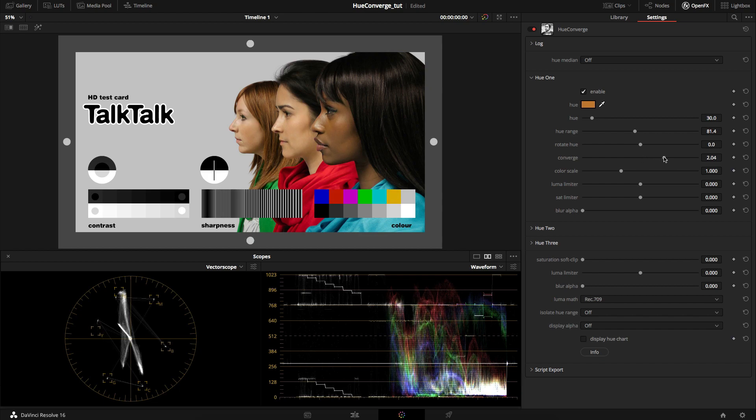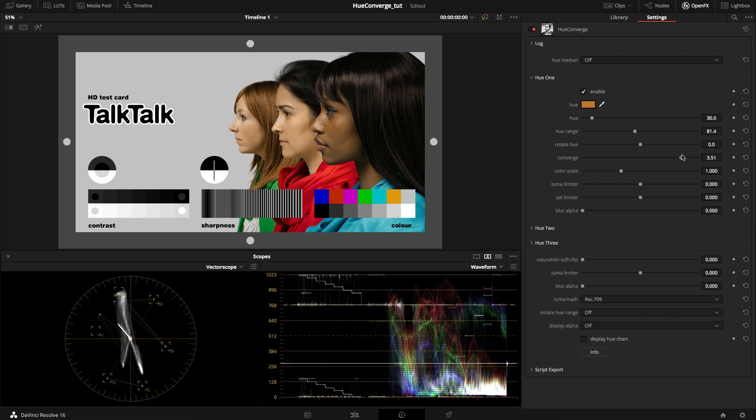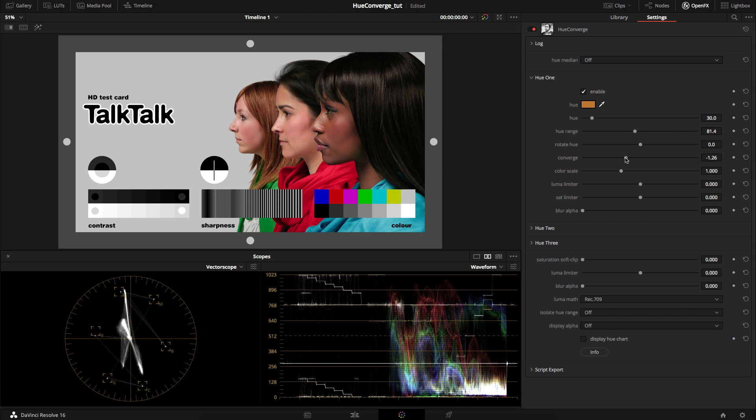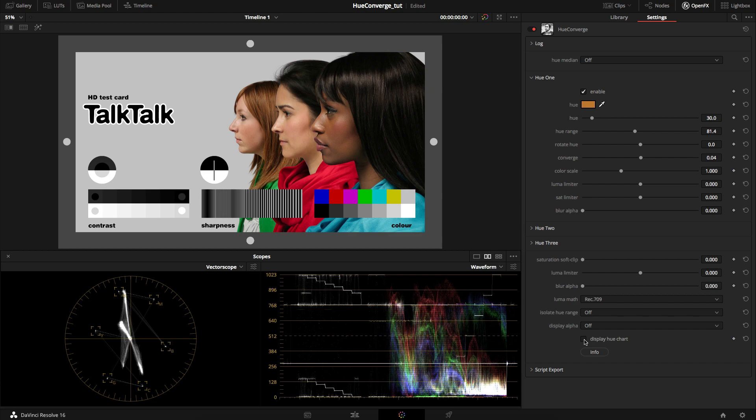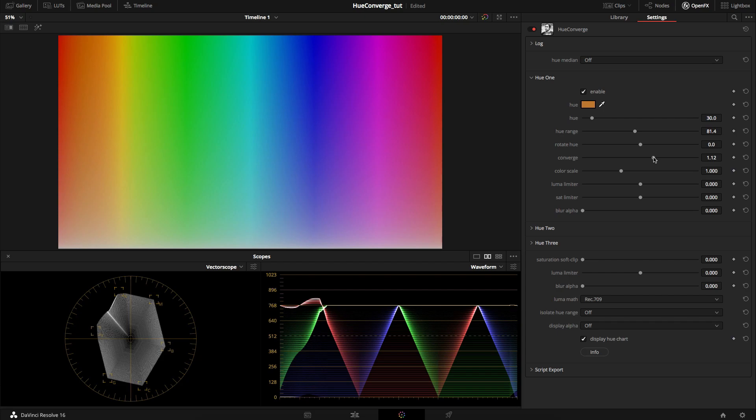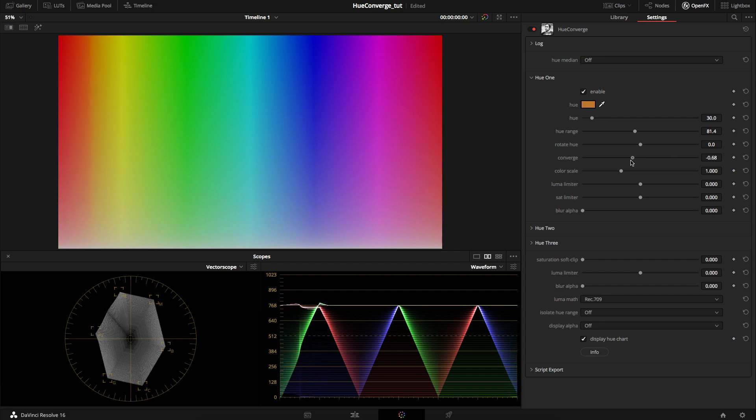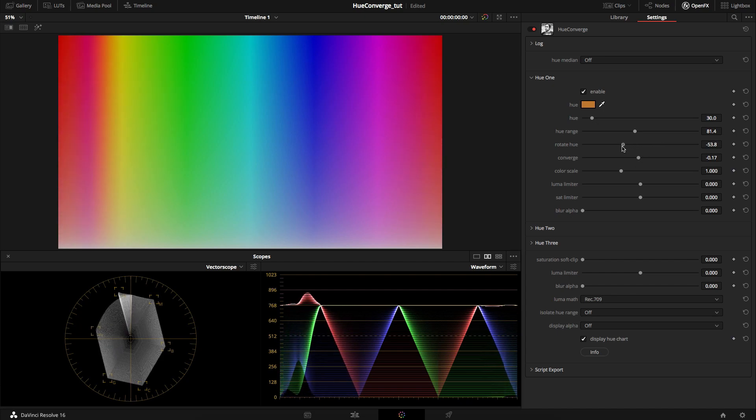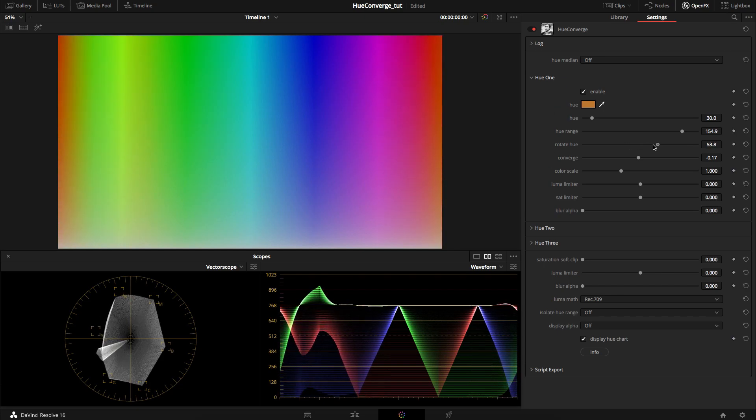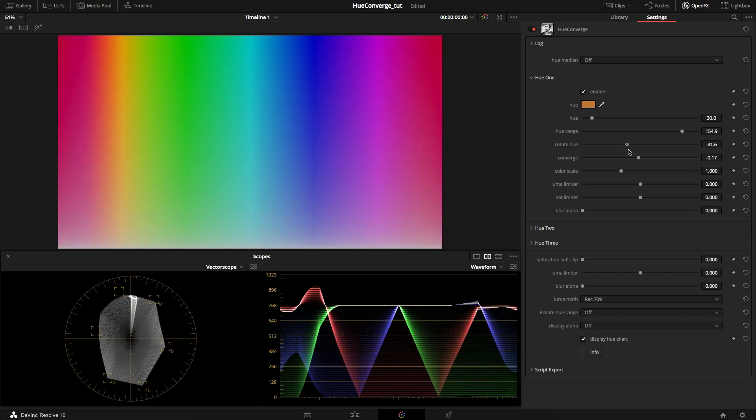If you look at the vectorscope, you can see the skin tone line is being brought in. Maybe that's slightly off in terms of where the skin tone should be. Minus values is diverge, which pushes them away. There's an option at the bottom to display hue chart, which replaces whatever image is in the viewer with a standard hue chart. Here you can see what's happening with converge and diverge, rotate towards green, rotate towards magenta, and expand out the range to a much wider area.